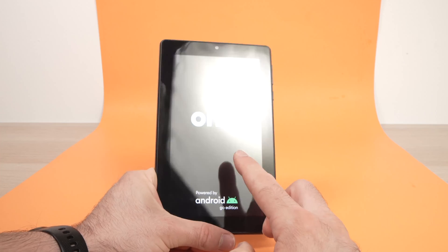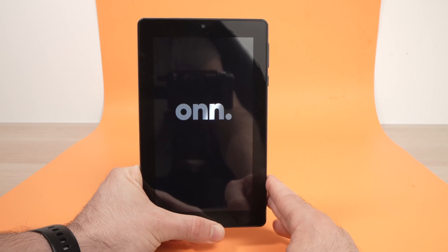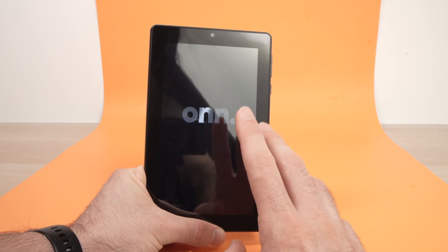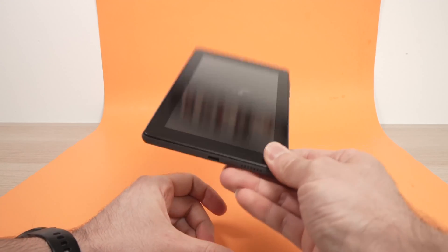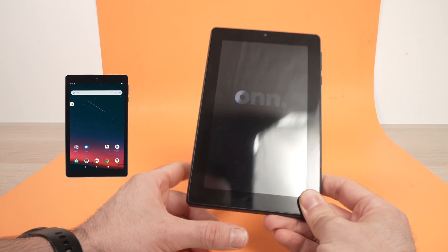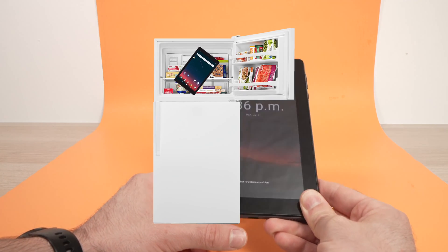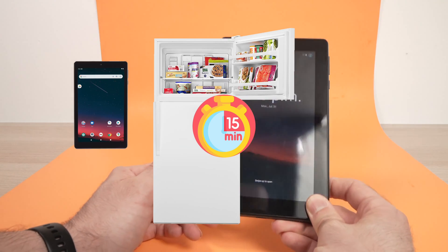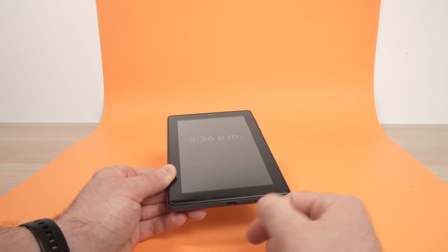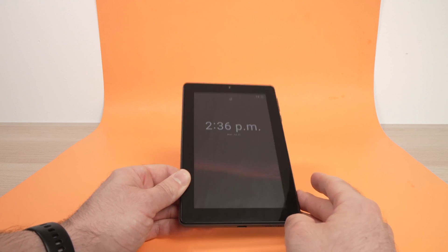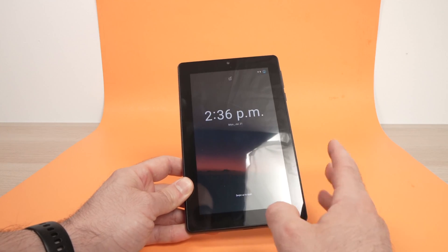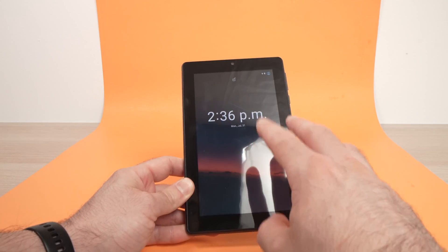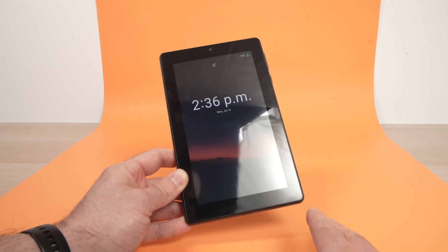By the way, if your tablet doesn't want to do anything, it's frozen, and even if you try this method it doesn't work, what I can suggest you to do is to put the tablet, I know it sounds ridiculous, in the freezer during 15 minutes, then pull it out of the freezer, put it on a charger during at least an hour and then check on it. Usually this could solve your problem if it's frozen and the first technique that I showed you didn't work.